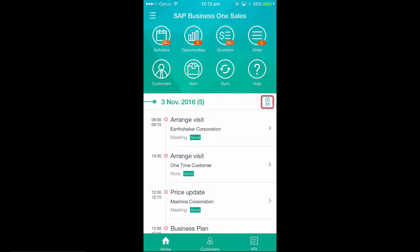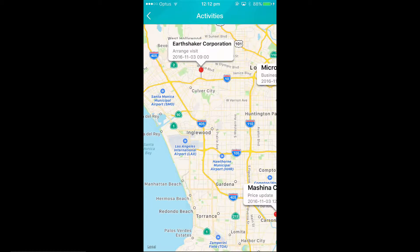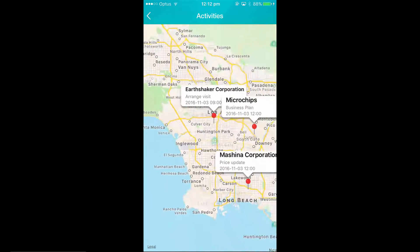By clicking on this new activity map icon, I can now see the proximity of all of my meeting type activities, which will enable me to plan my route and ensure that I am on time for important customer meetings.